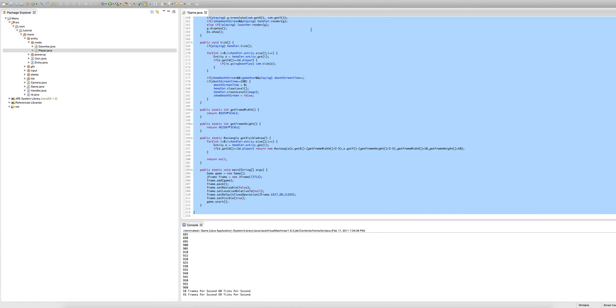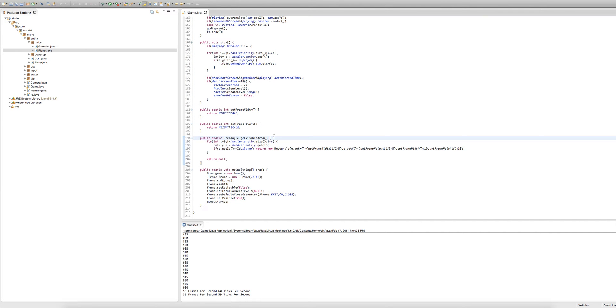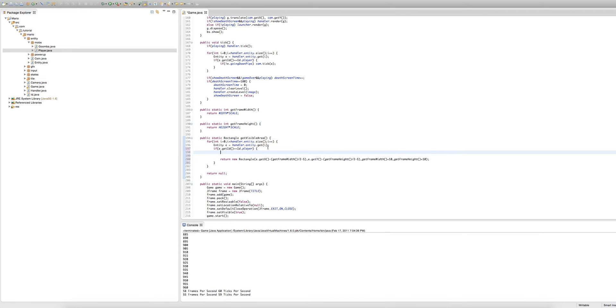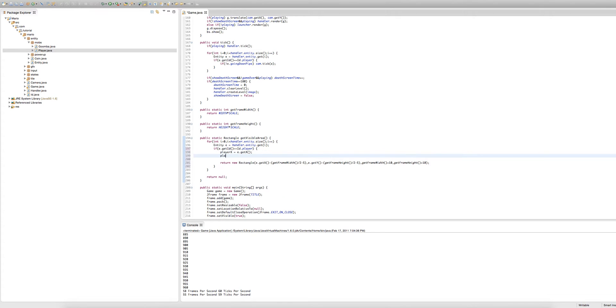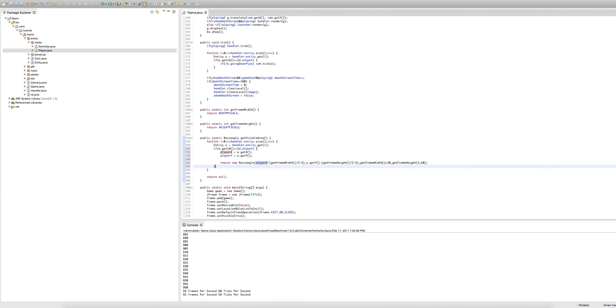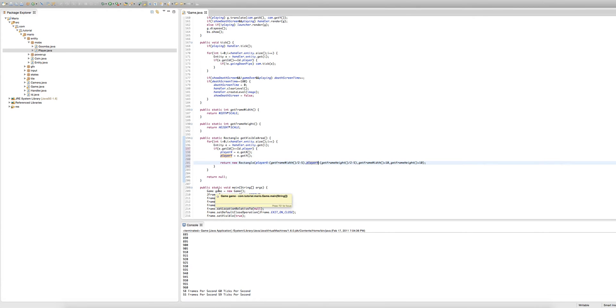So now we'll scroll down to our get visible area rectangle method and we're going to make our if statement where we're checking our entity is equal to id dot player. We're going to give that a body and before we return a rectangle we're going to set player x equal to e dot get x and player y equal to e dot get y. And in our return new rectangle line we're going to change e dot get x to player x and e dot get y equal to player y. So you might be thinking well what difference does this make? We haven't made a difference yet but we're about to.